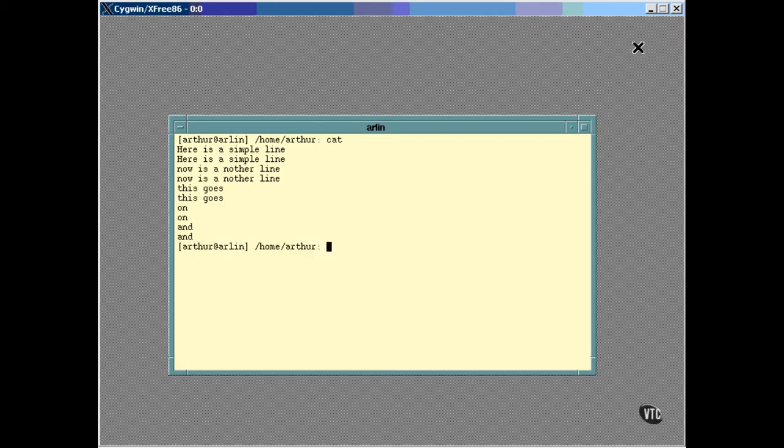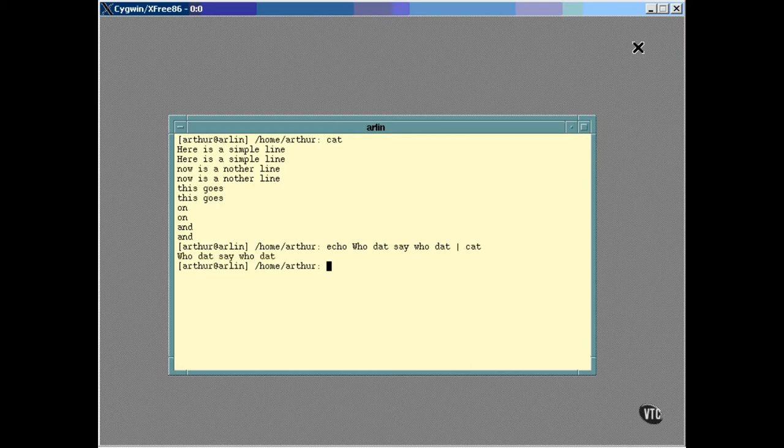can come from other places than the keyboard. It can come from a pipe, like this. In this case, the output of the Echo command was piped right into the Standard Input of CAT,